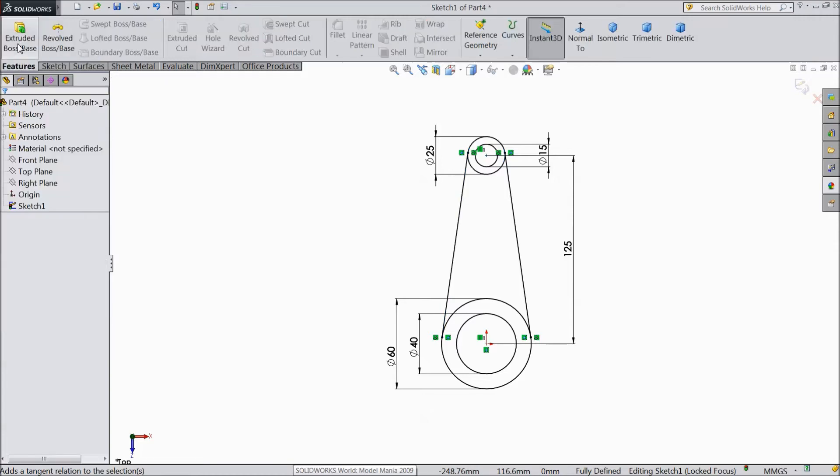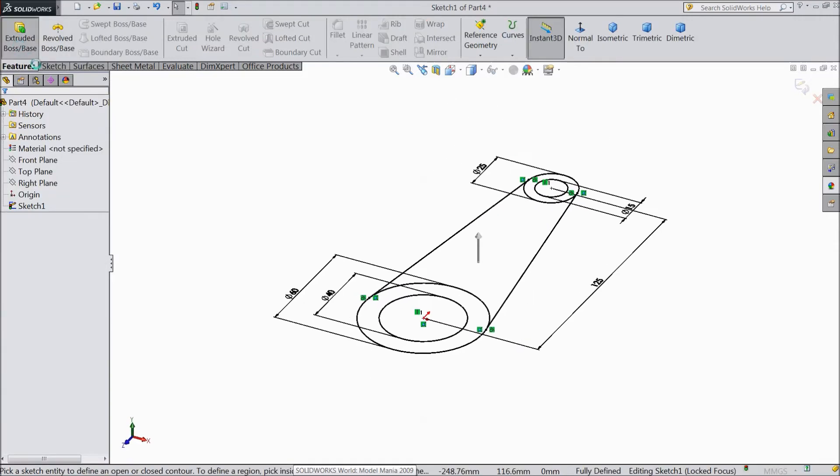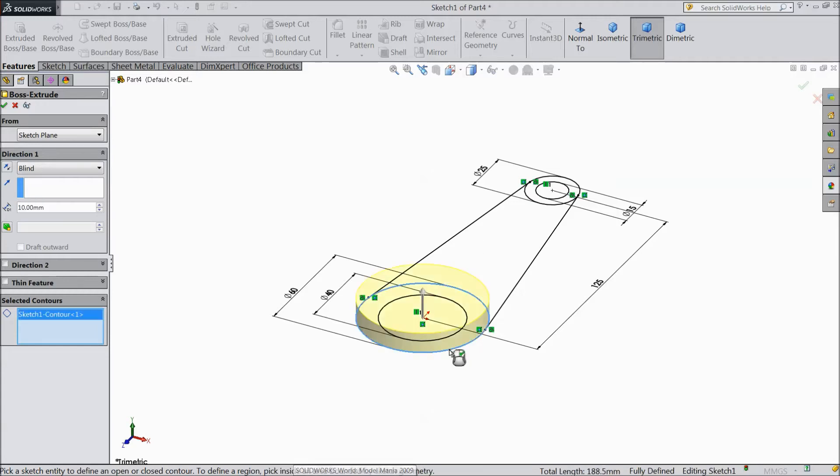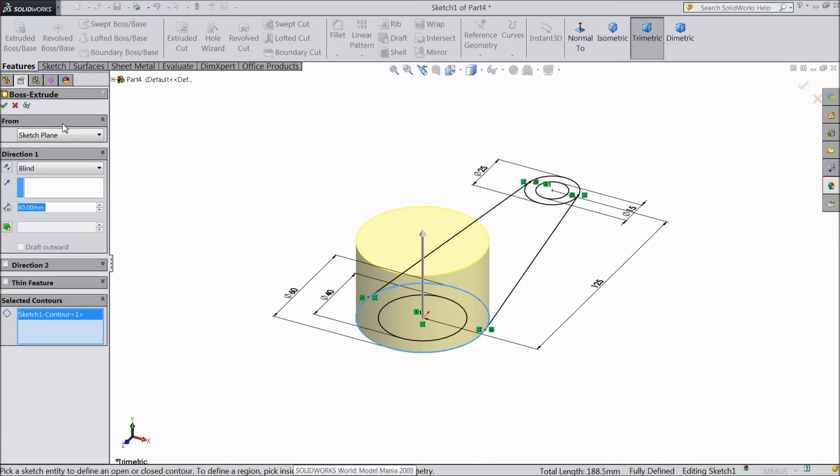Go to feature. Select extruded boss and select this outer. And choose 40mm extruded. Okay.